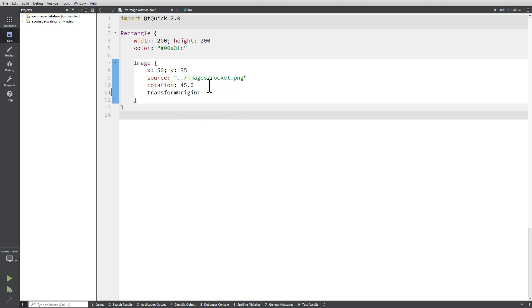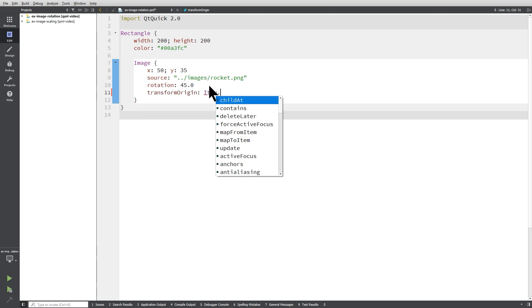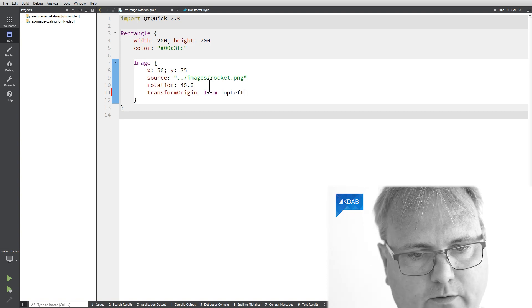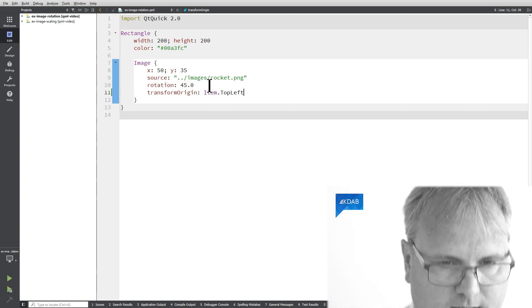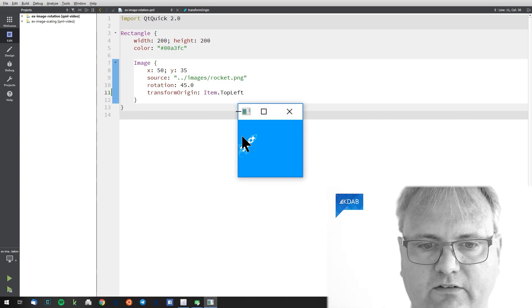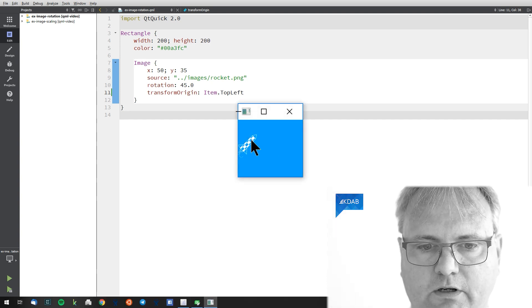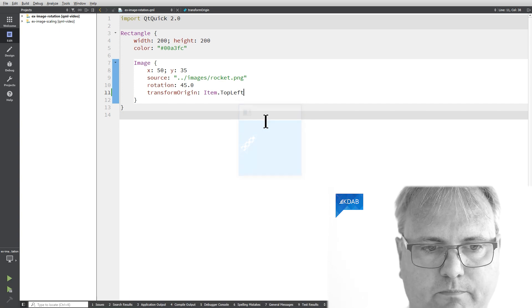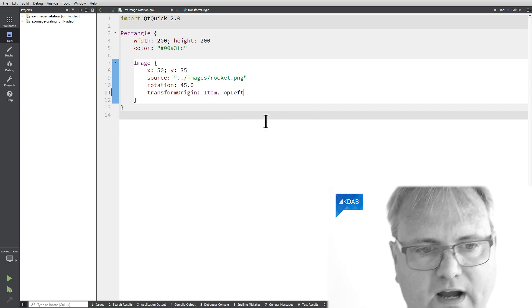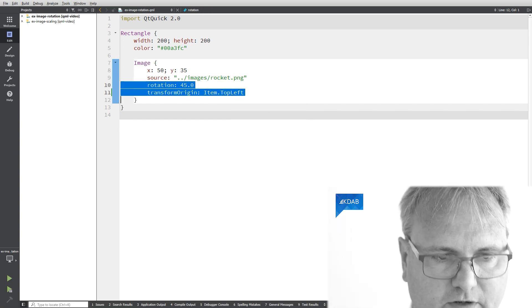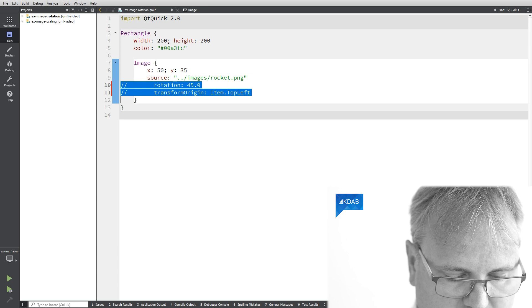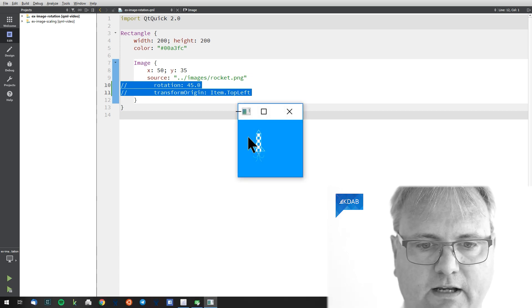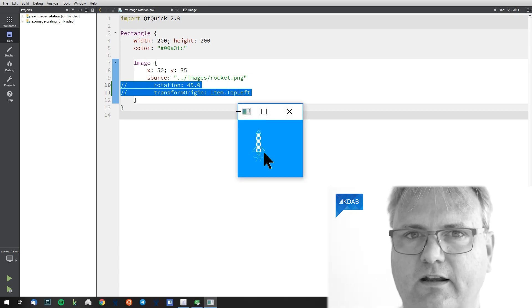Transform origin and then item dot I think it's called top left. There we are. Now you can see that I'm rotating around a different point. Let's try to visualize this. Let's just try and comment these two out and see where we are. Here is the rocket.